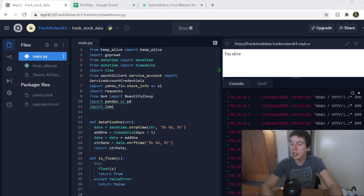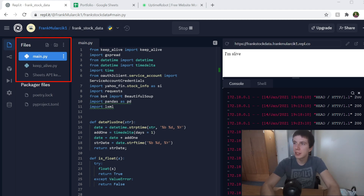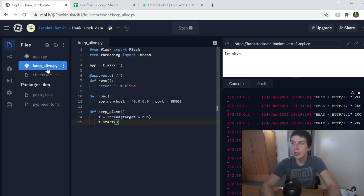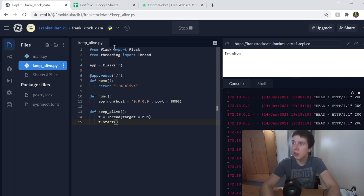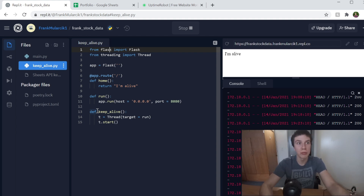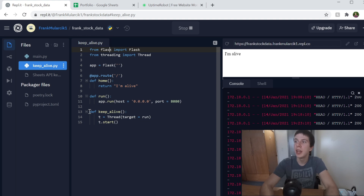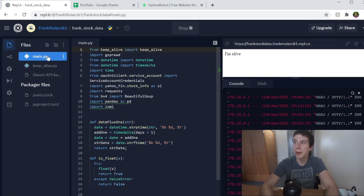Looking at repl now — on the left side you can see my files. The one called keep_alive is the one that creates the server and keeps it running. I'm using Flask to make the server, and I'm also using threading. A thread allows me to continue running the server while also running my other Python code at the same time. I define a keep_alive function and start the thread so this file runs forever while my main file runs.